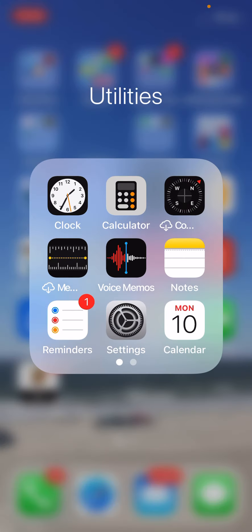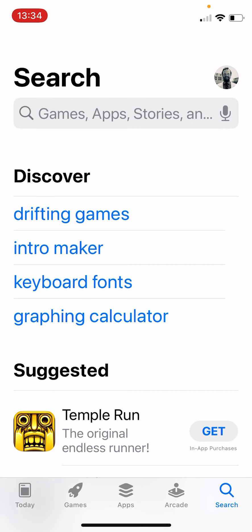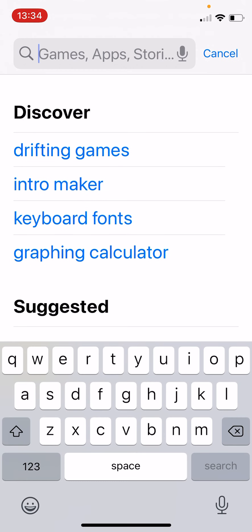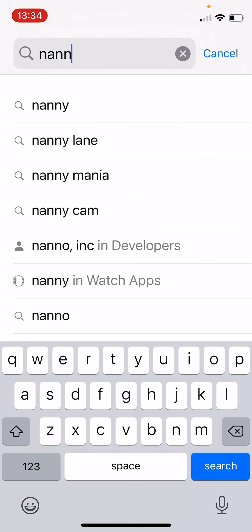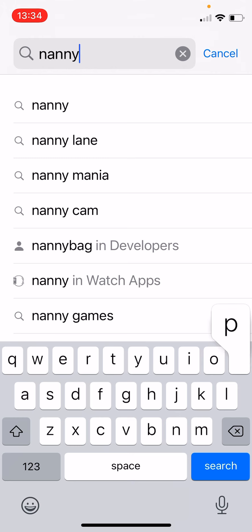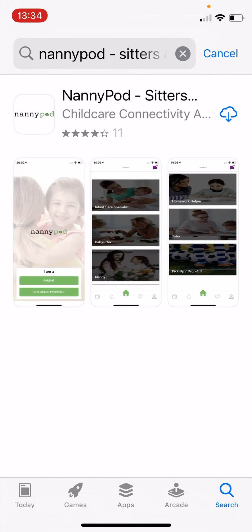So first just go to your app store and search for NannyPod. It is all one word as we can see and there it is right at the top. So just click that and then download the app. It should download within literally a few seconds. It's really fast.